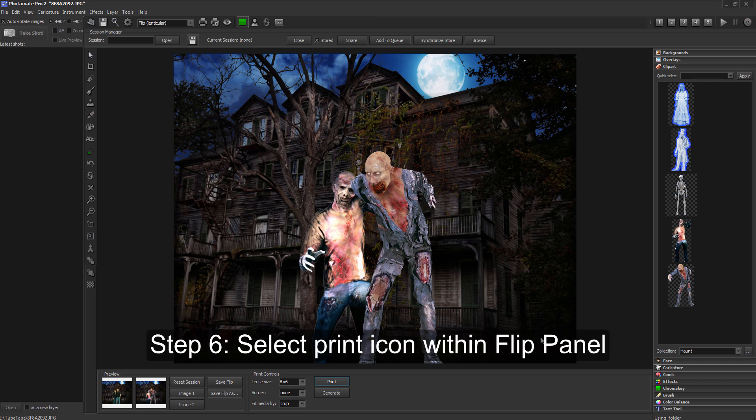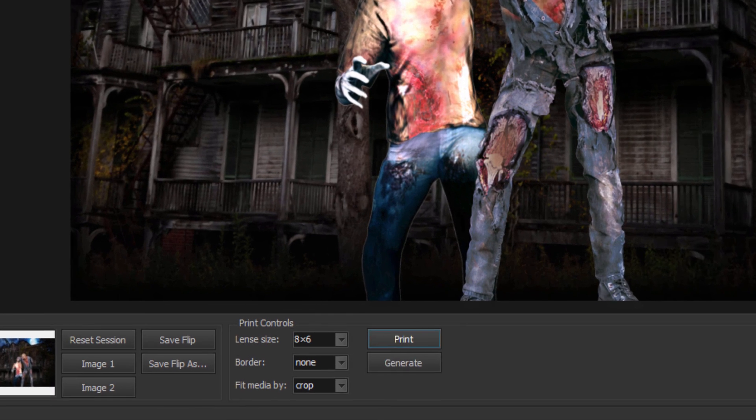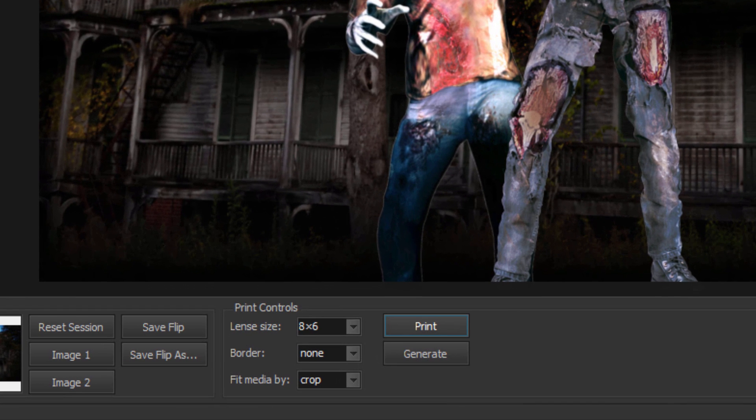Step 6: Select the print icon from the flip panel, then choose the lenticular flip layout and print.